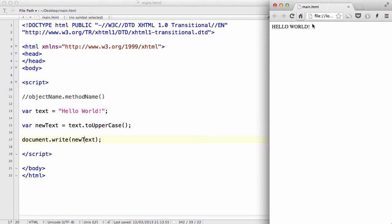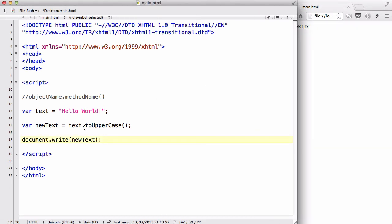So, let's change this inside the document dot write to new text. And let's save our work and try refreshing it. There we go. Now, everything inside, or all the text or string inside the text, the variable called text, turned into uppercase because of the method to uppercase.